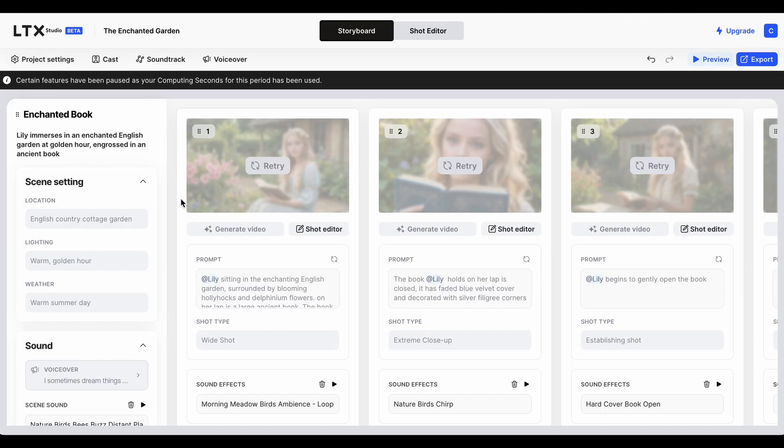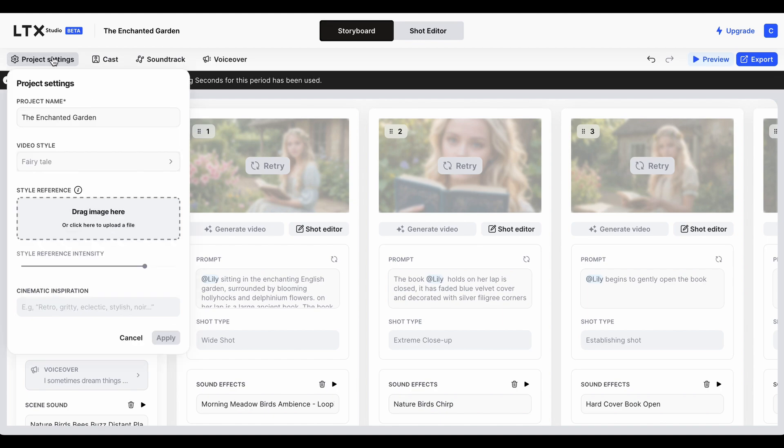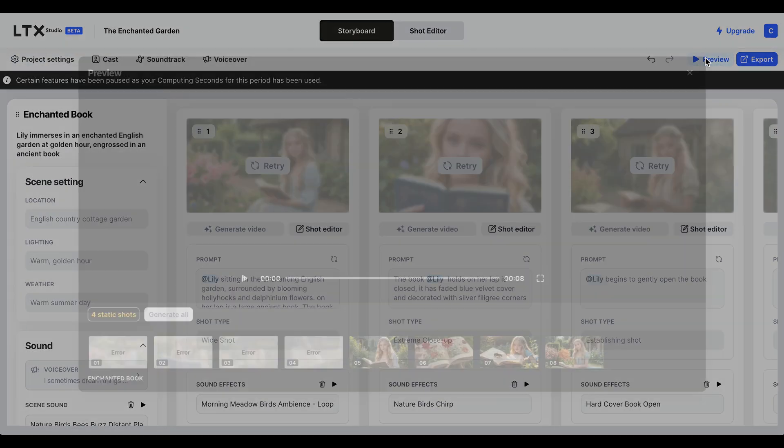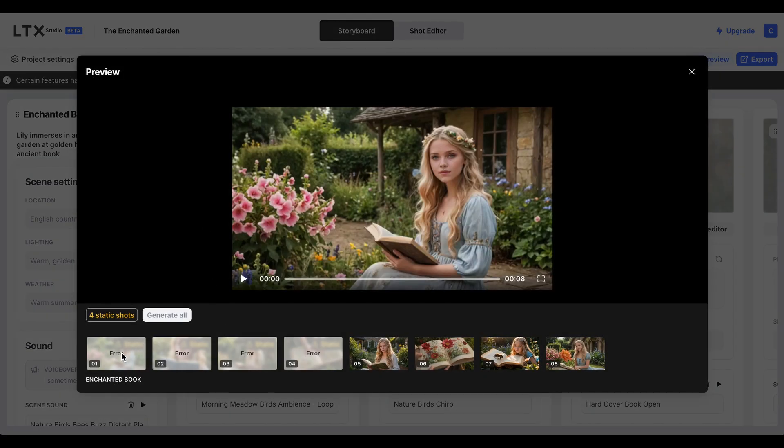Ah, I almost forgot something that's also quite exciting. If you go into project settings and down here on the left where it says video style, you can change what you've done already with the click of a button. You can change the style. I can't show you because I've literally run out of credits, but I did attempt to change it to fairy tale because I thought, well, my little story is much more fairy tale - I should have started off with that. But anyway, so I clicked on fairy tale and then did apply, and it did half of it.